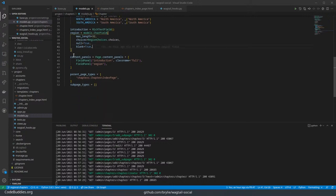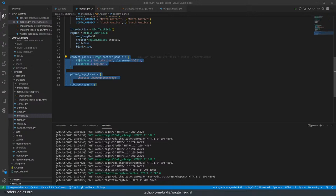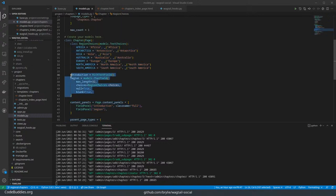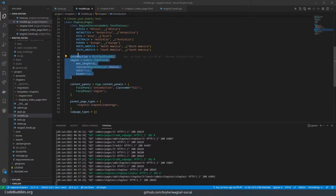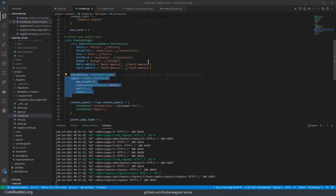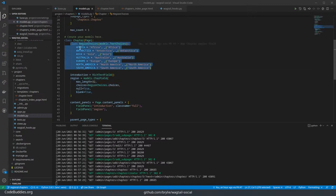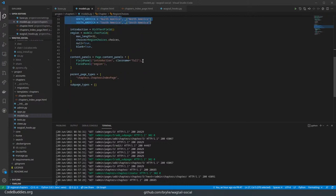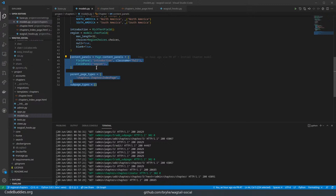And then the parts down here are Wagtail specific. These get migrated into the database and they become database columns. And I think these choices also, at least at runtime, are used to validate the data.